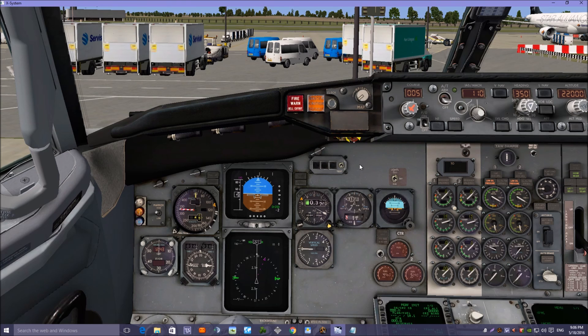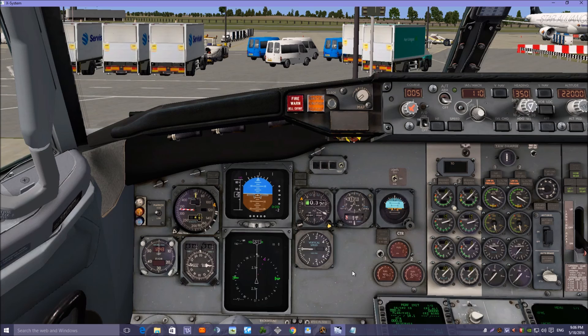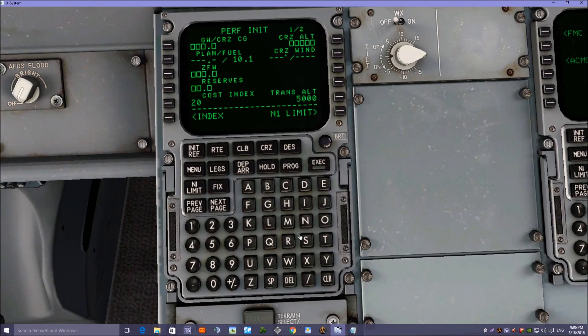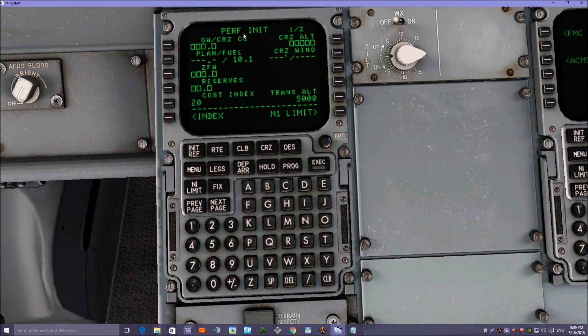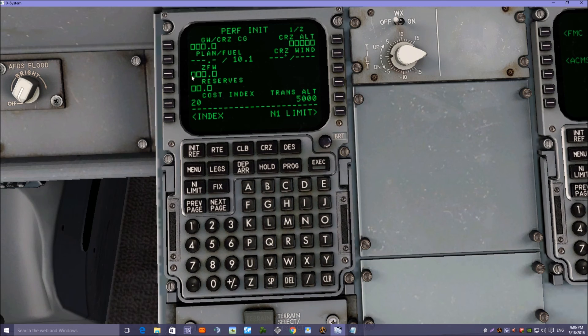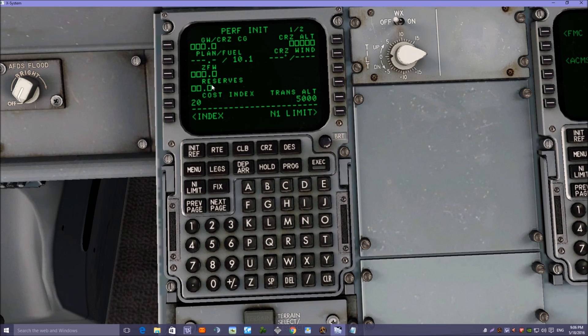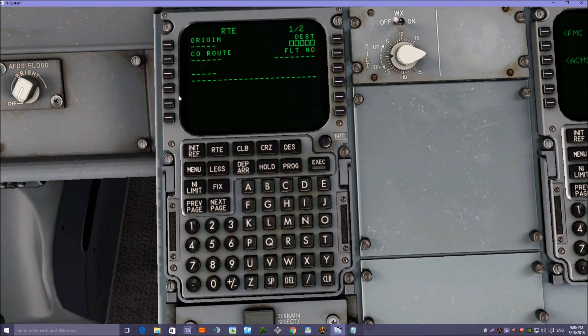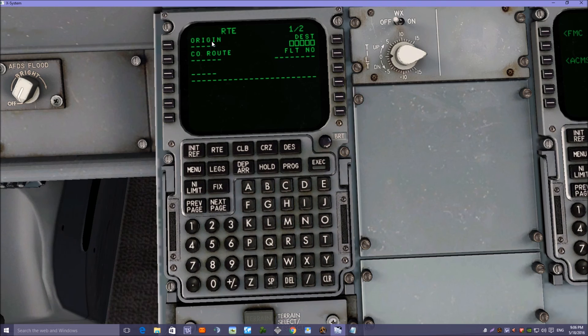So let's have a look at the FMC, zoom in there. It comes on to the performance init page which needs some information putting in, but we'll come back to that shortly. What we need to do first of all is go to the routes page and we need to put our departure airport and destination airport.